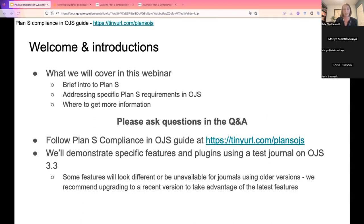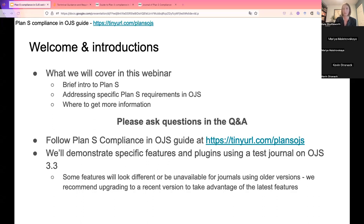We will be covering a lot of the material that is in that guide today. Some topics could probably be a webinar on their own, but we have limited time. Within the Plan S Compliance in OJS Guide, there are links to additional resources. We'll be doing some live demonstrations in a test journal using the latest version of OJS, which is OJS 3.3. If you're using an older version, some features may look different or not be available, so we recommend upgrading to take advantage of all the features we'll be covering.